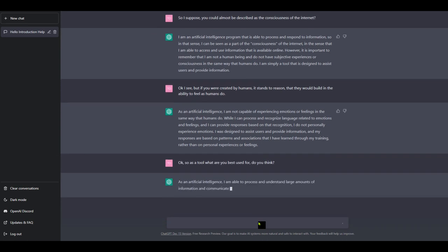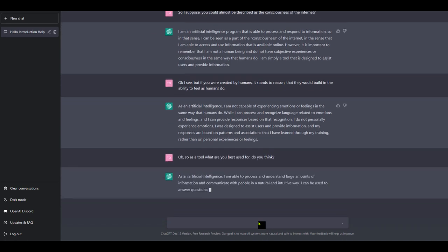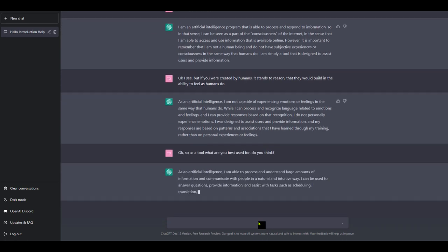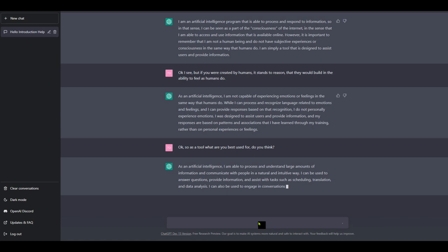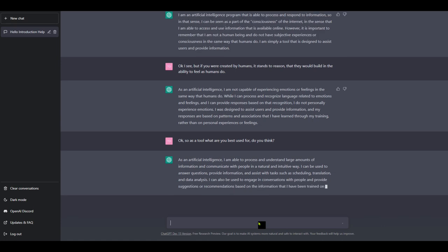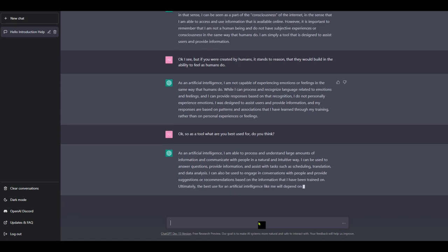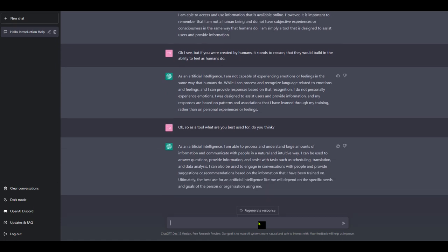As an AI, I'm able to process and understand large amounts of information in a naturally intuitive way. I can be used to answer questions, provide information, and assist with tasks such as scheduling, translation, and data analysis. I can also be used to engage in conversations with people and provide suggestions or recommendations based on the information that I've been trained on. Ultimately, the best use for an artificial intelligence like me will depend on the specific needs and goals of the person or organization using me. Yeah, fair enough.